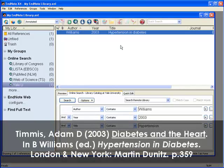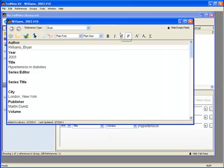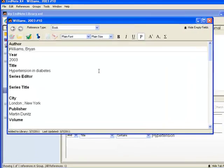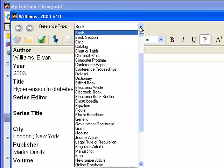I'm just going to double click on my newly added reference to enter edit mode. The first thing I want to do here is to change the reference type from book to book section.